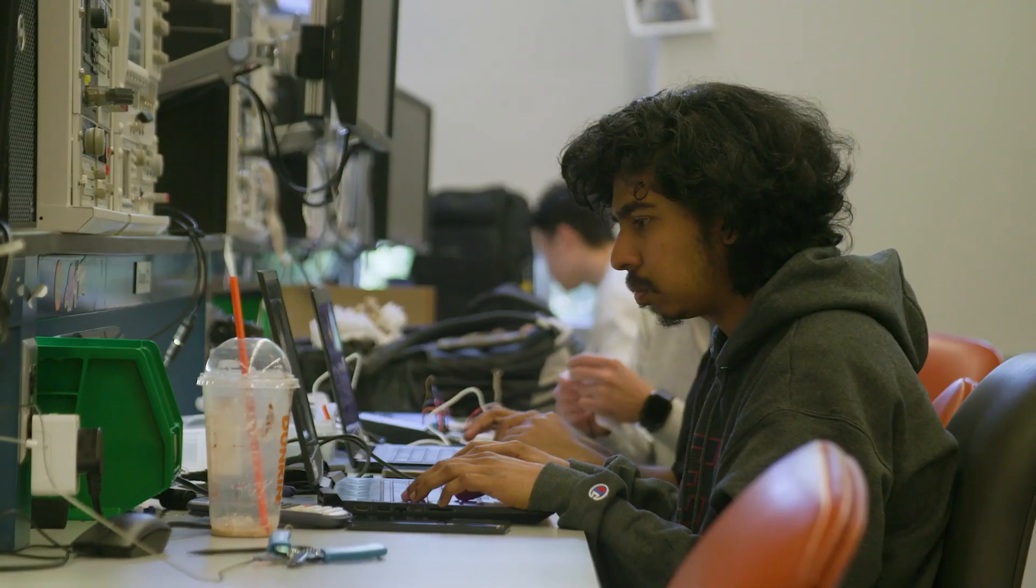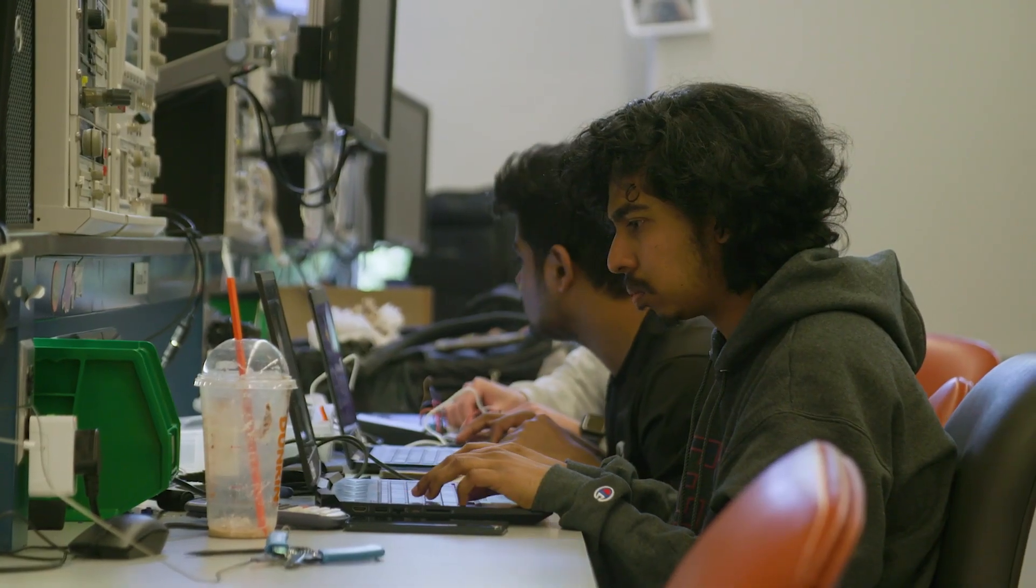You need to make students ready for cutting-edge technology as they go into industry. The first circuit board I made was at my first job. Maybe there's a way we can make that happen for students before they get out there.